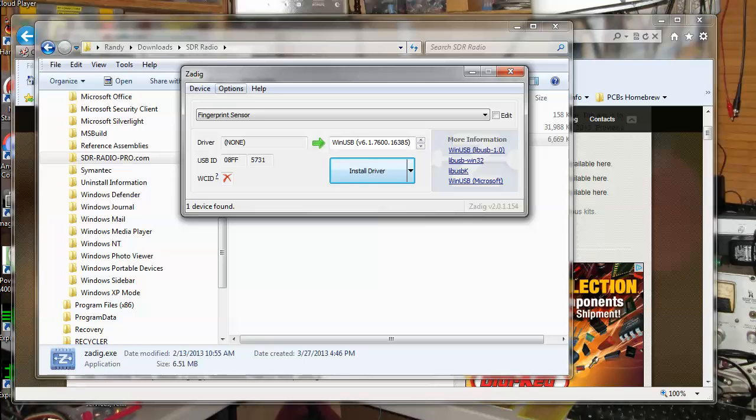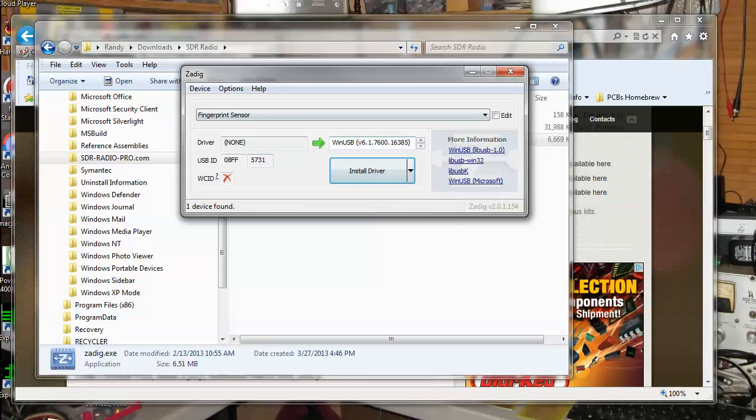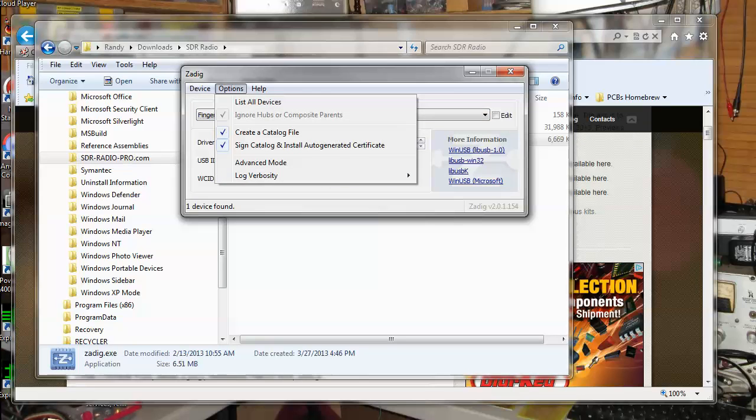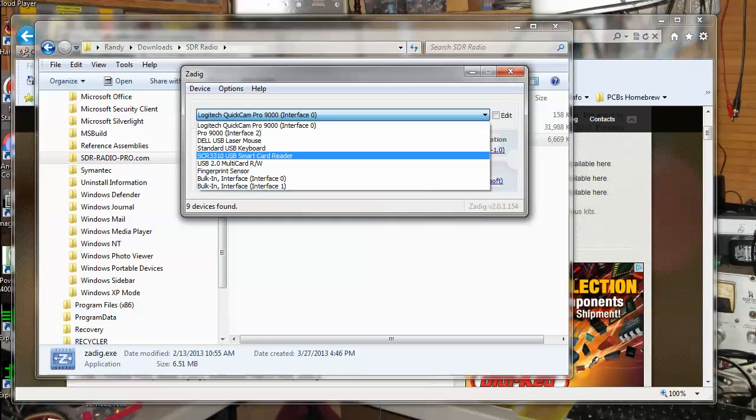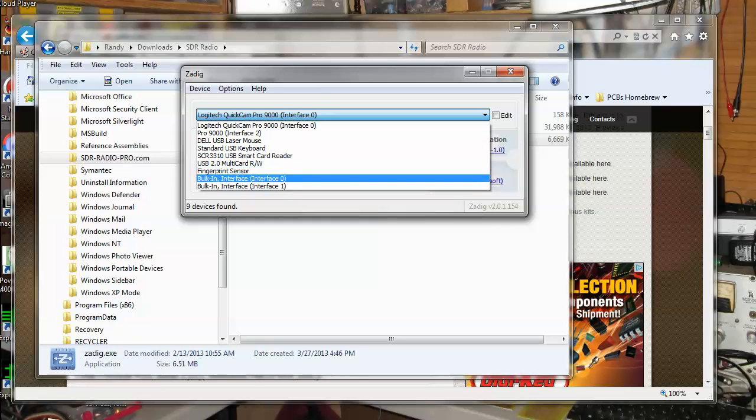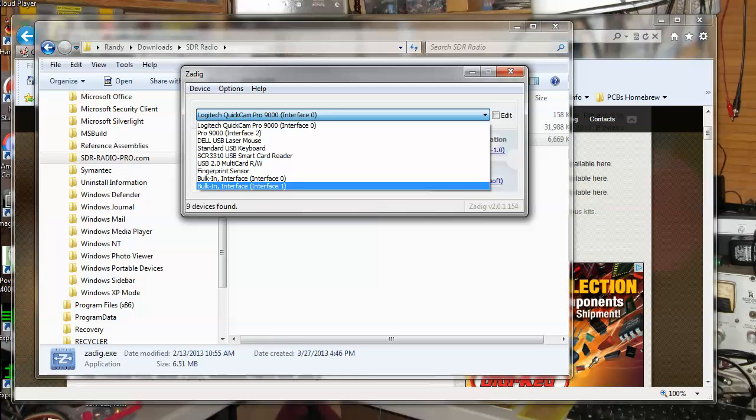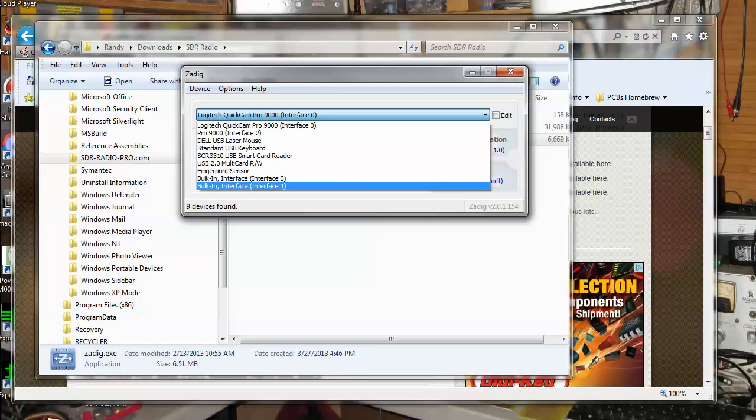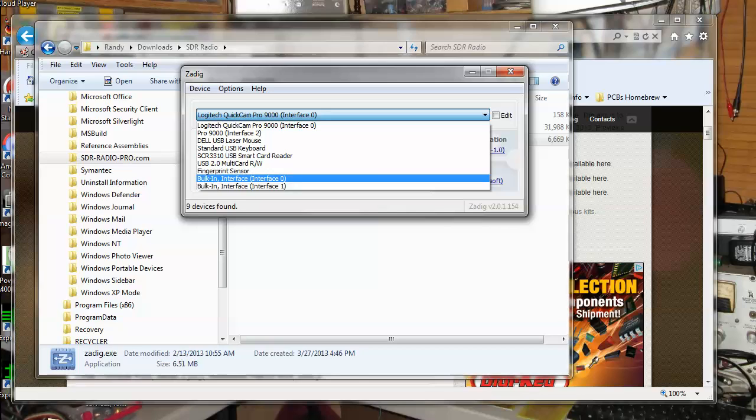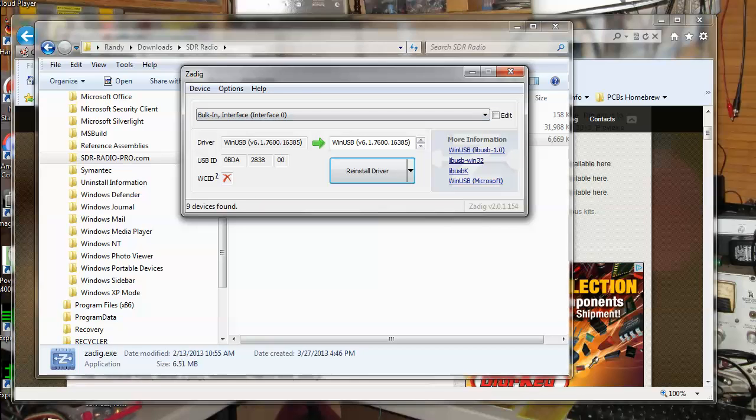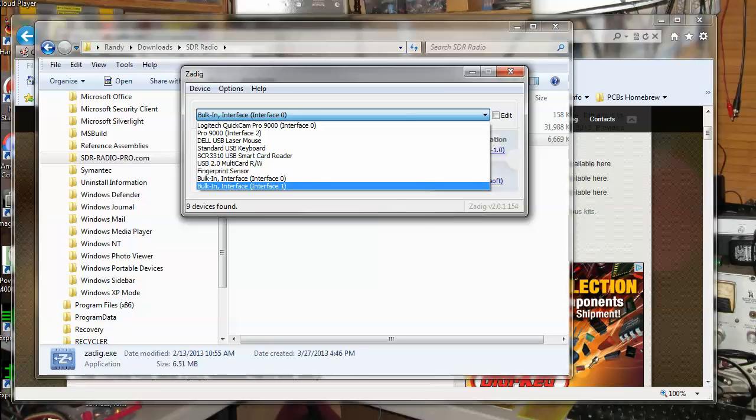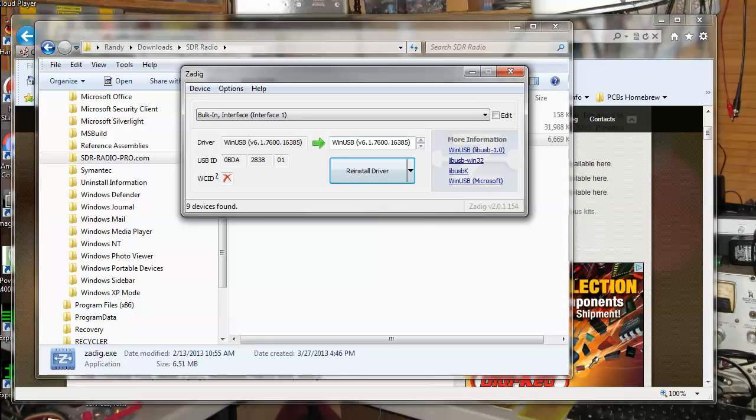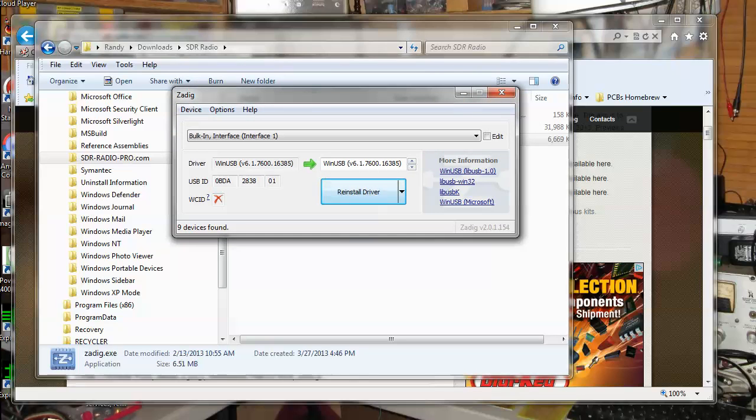What you have to do is make sure that your dongle, the RTL USB dongle is plugged into your PC so it'll see it. And then in this piece of software here, click on options, list all devices, and we pull this down. You'll see all the different devices that are on your computer. You want to look for bulk in interface 0 and bulk in interface 1. And you want to highlight one of those, and then click install driver. And when it finishes installing it, click on the other one, click install driver, and it'll finish installing it, hopefully successfully.